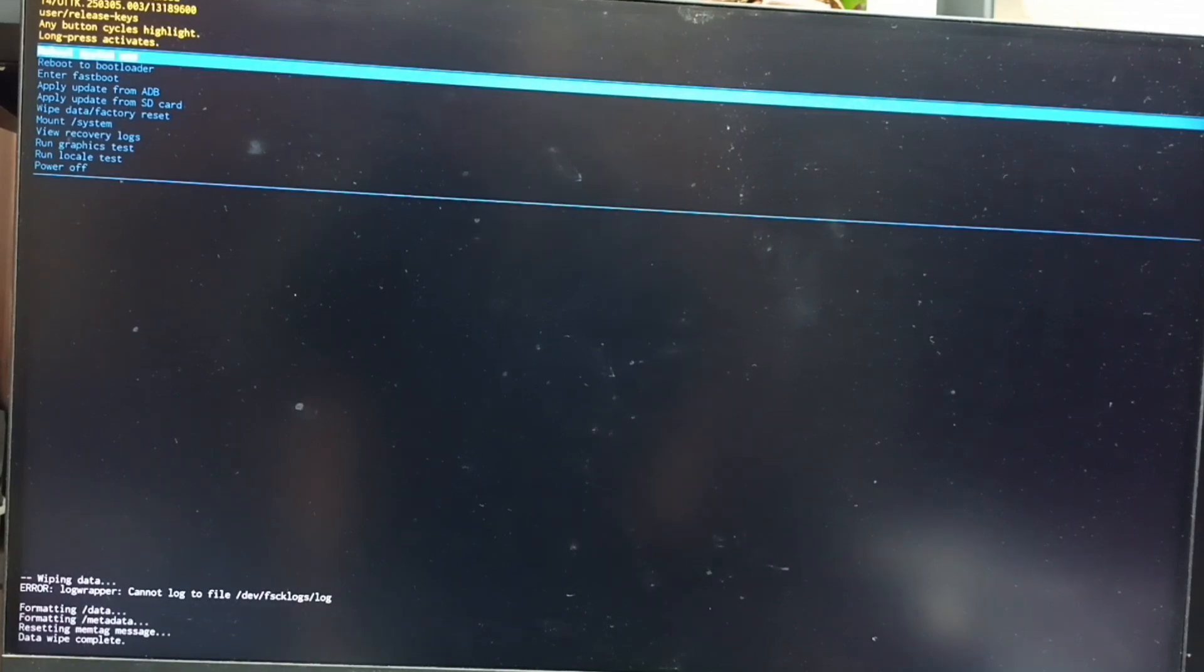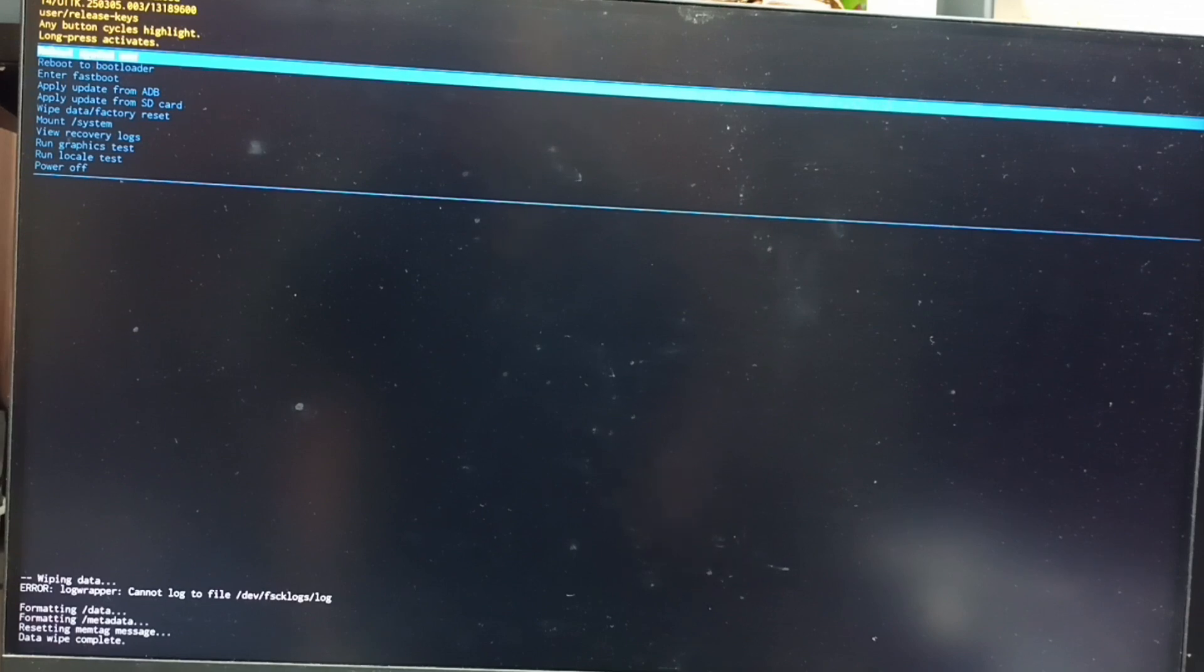After this, we need to reboot the system from the Android recovery menu. Select 'reboot system now'. That option is already selected.